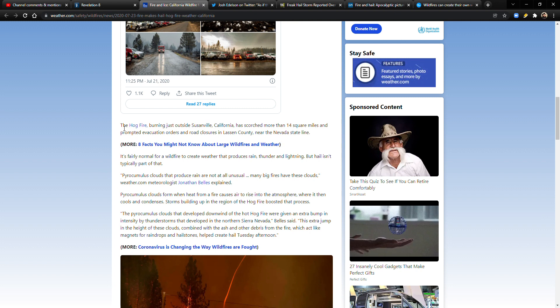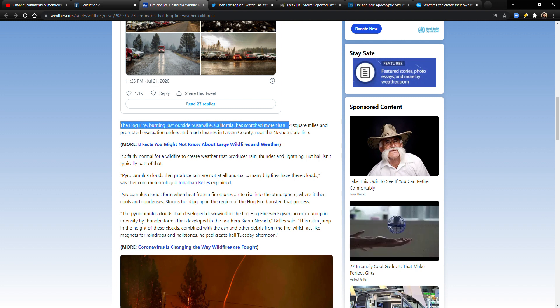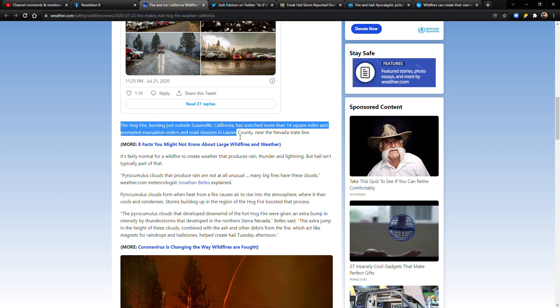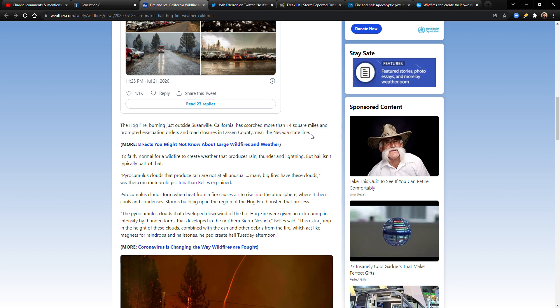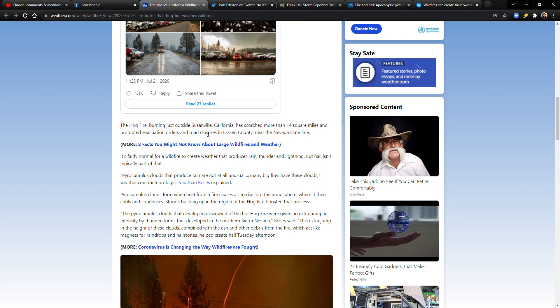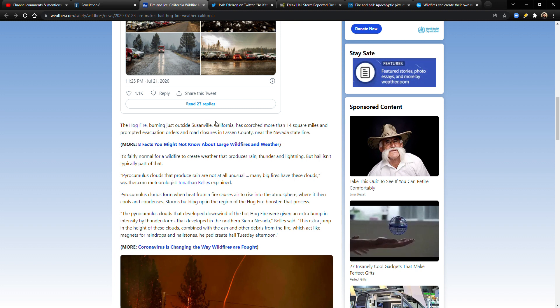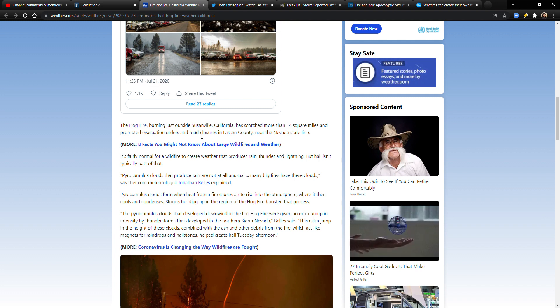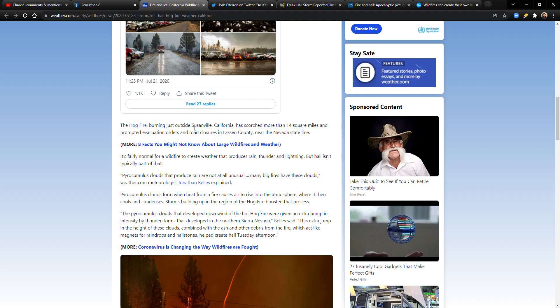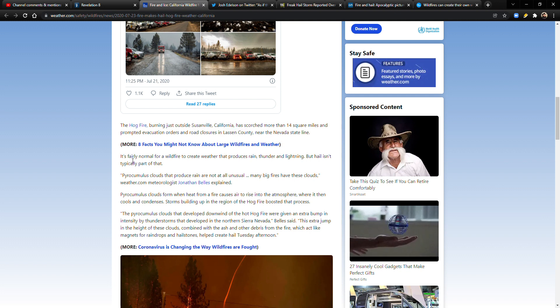The Hog Fire burning just outside Susanville, California has scorched more than 14 square miles, prompted evacuation orders, road closures in Lassen County near the Nevada state line. I was actually, you know what, I was actually covering this. No, not the Hog Fire, but this year there was another fire that was going on. I think it was the Dixie Fire that was threatening Susanville. I can't quite remember, but I remember Susanville and I remember Lassen County.